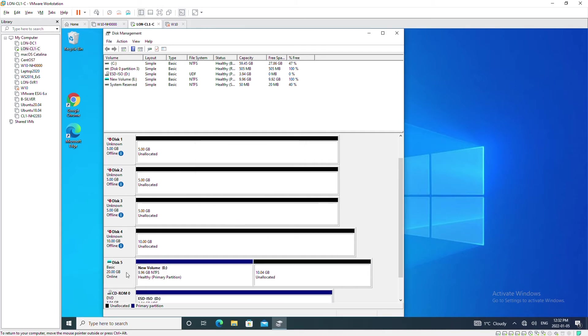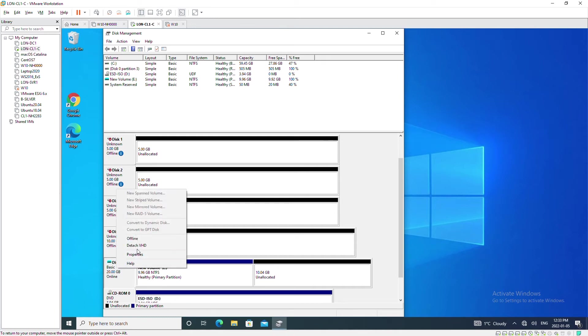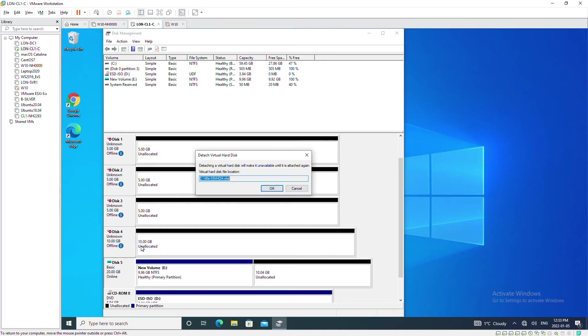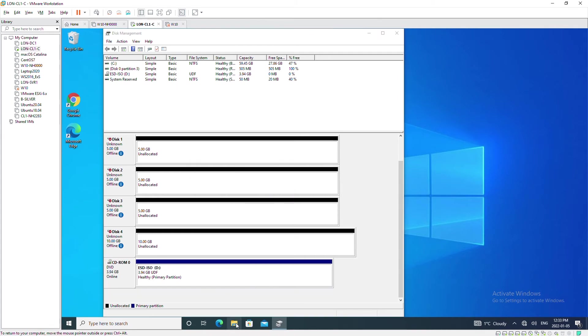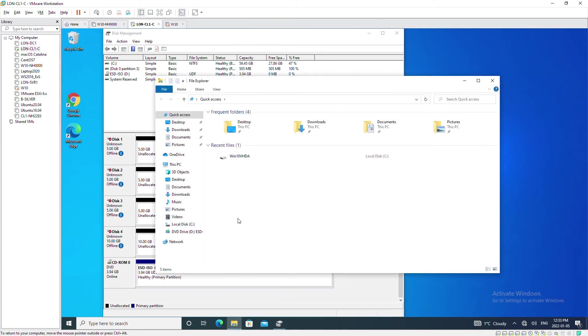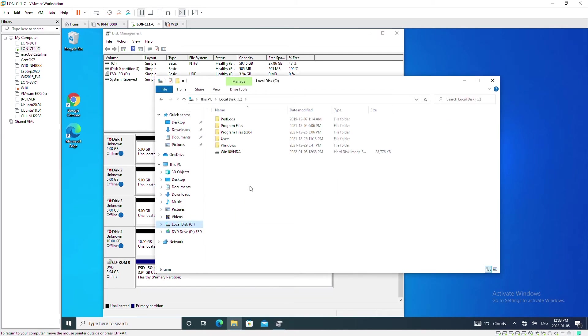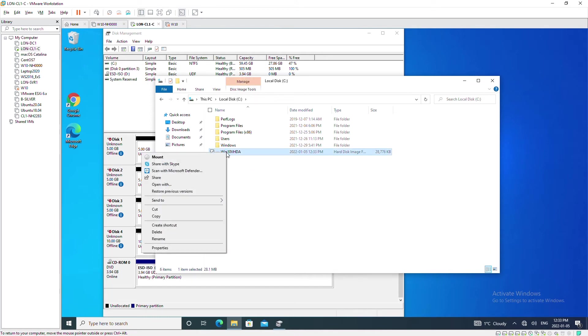I will detach disk 5 once again and then I will copy that virtual hard disk from C drive and copy to the physical machine.